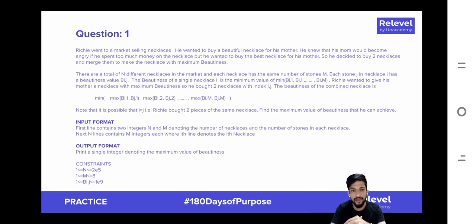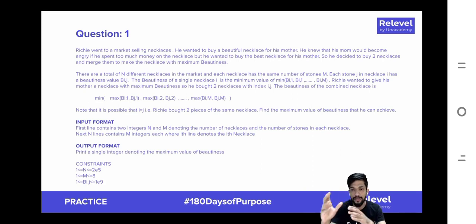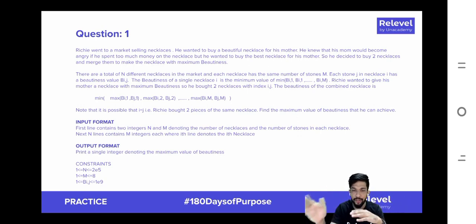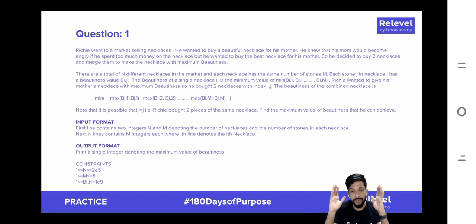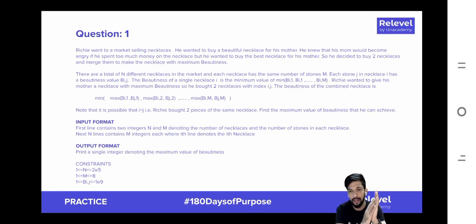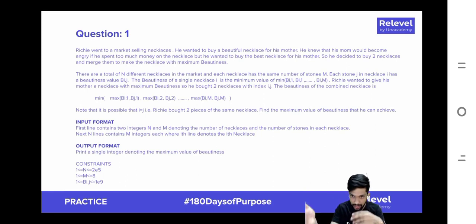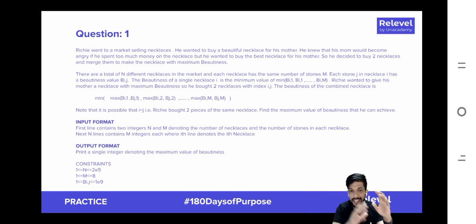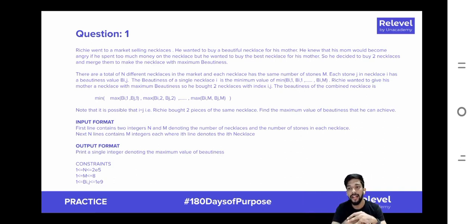The beautiness of a single necklace i is the minimum value of all of the stones in that necklace. So if a necklace had three stones with beautiness values 1, 2, and 3, then the beautiness of that single necklace would be 1, because 1 is the minimum value.